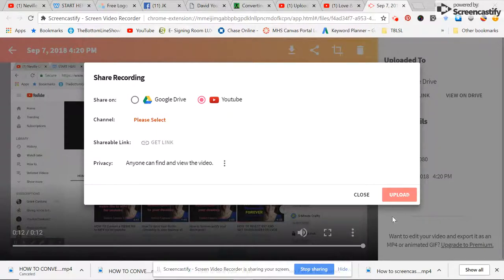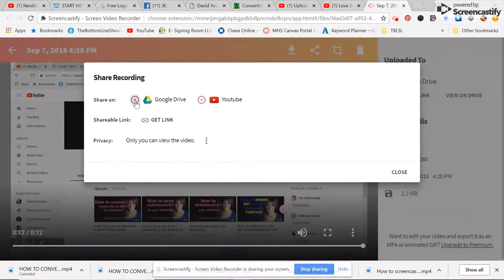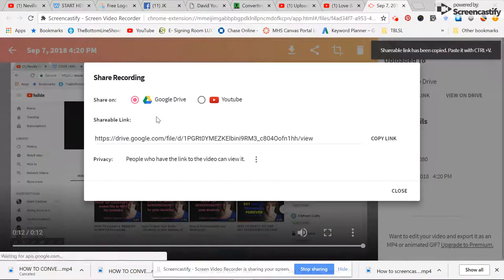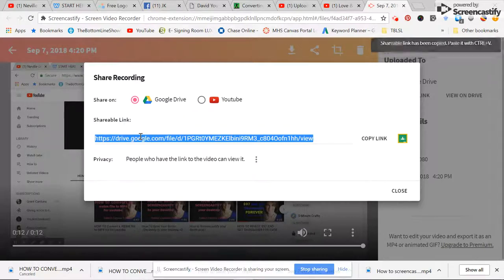All you simply do is upload. We're going to go ahead and do this to Google Drive. You can also get the link — I always like to get the link — Ctrl+C.